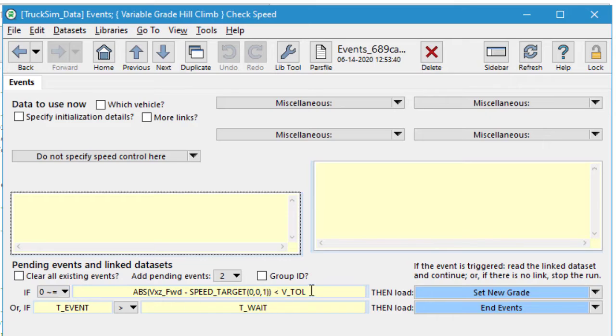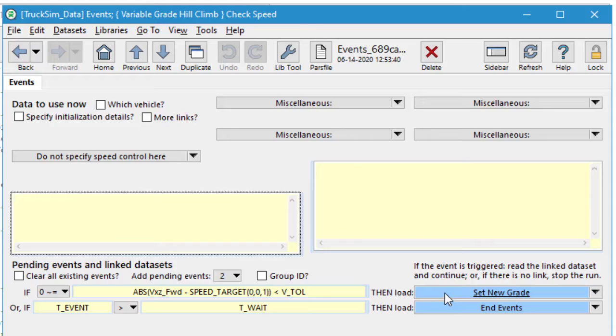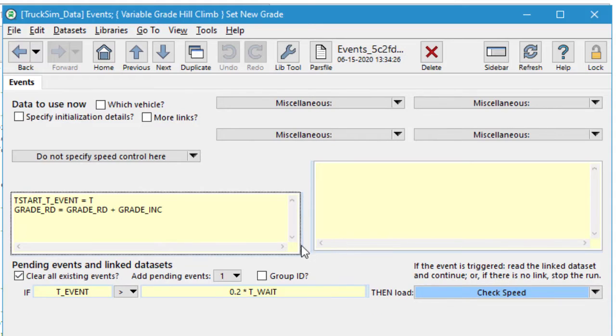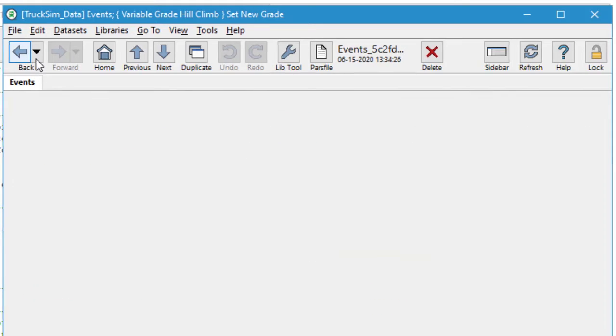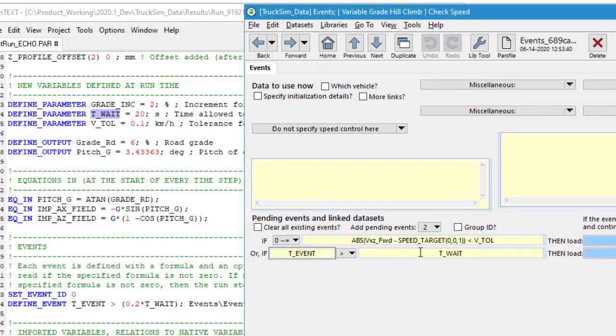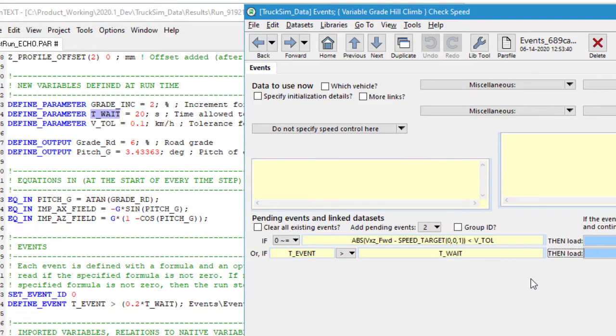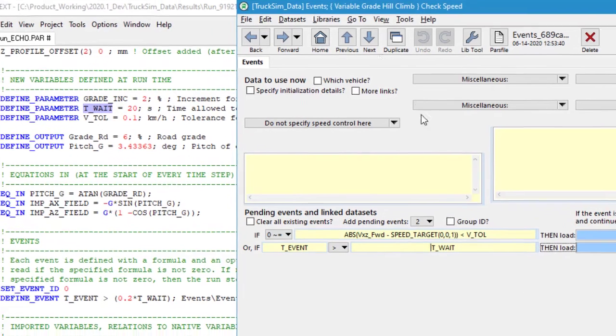One is to check the speed. If the speed target and the actual vehicle speed are within a tolerance, then we're good, and it will go and repeat what we did before. It'll change the grade. Otherwise, it will keep waiting and waiting, and when the local time reaches an interval, which t_wait we say up here was set for 20 seconds, then that will end the run.